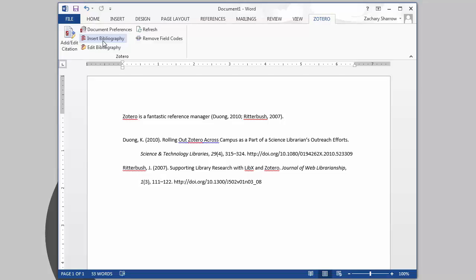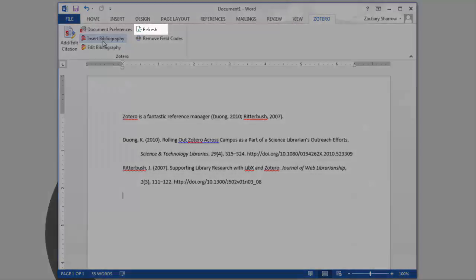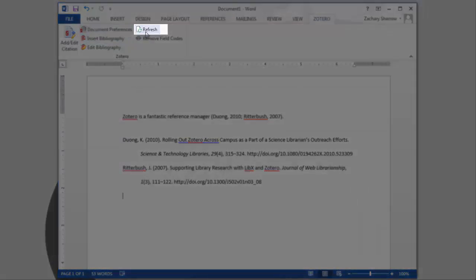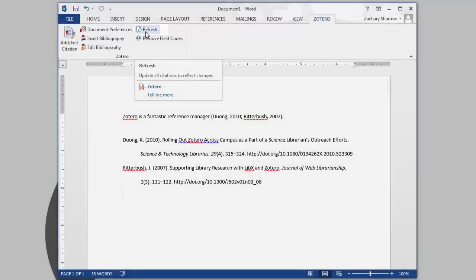If you need to make changes to your citations or bibliography, use the Zotero toolbar. Be sure to refresh the document after making any changes.